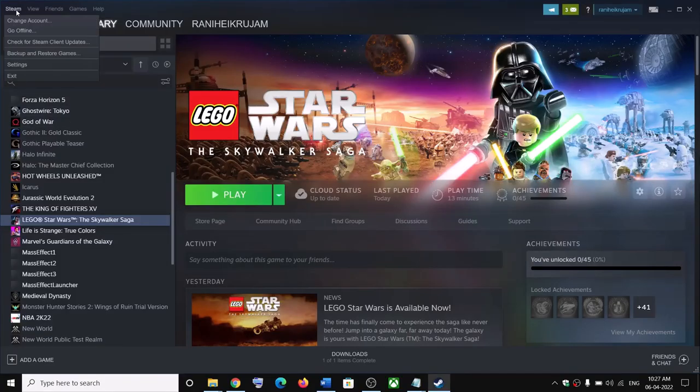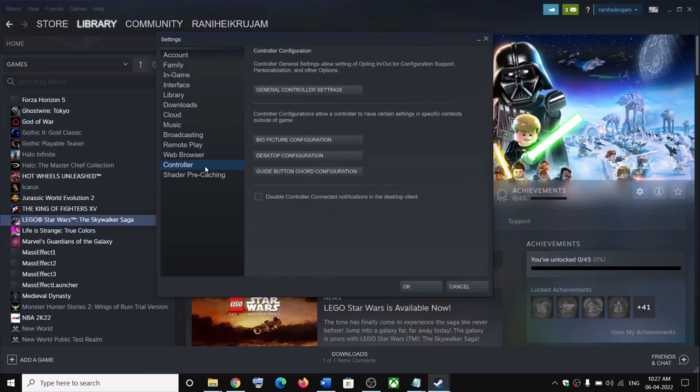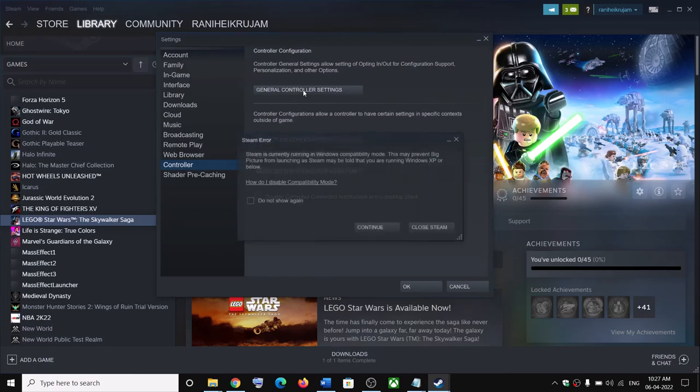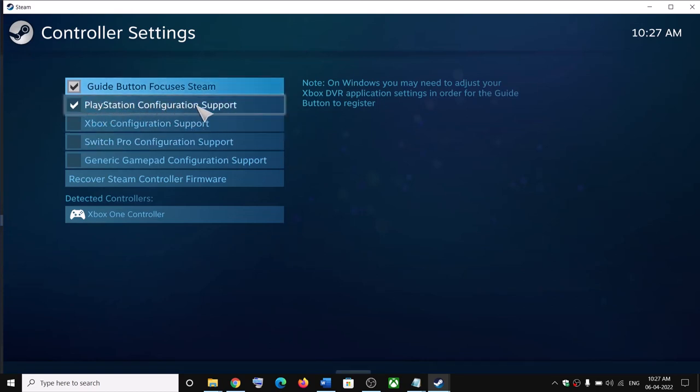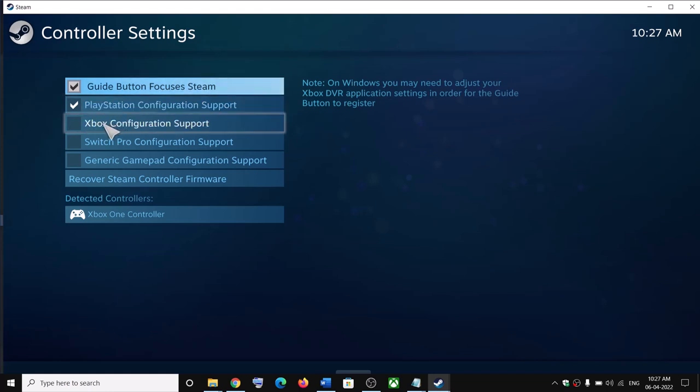The next step is to go to Steam, click on settings, go to the controller tab, and click on general controller settings. If you're using a PlayStation controller, put a check on the box which says PlayStation configuration support. If you're using an Xbox controller, put a check on Xbox configuration support.